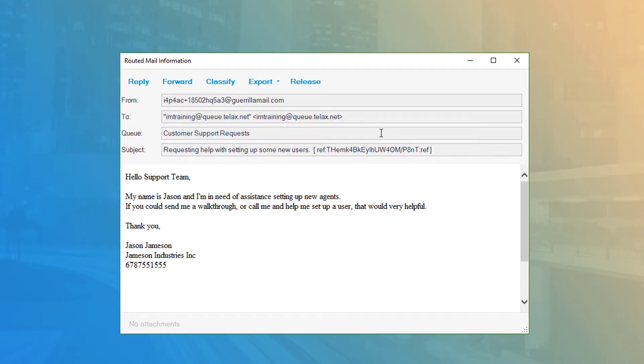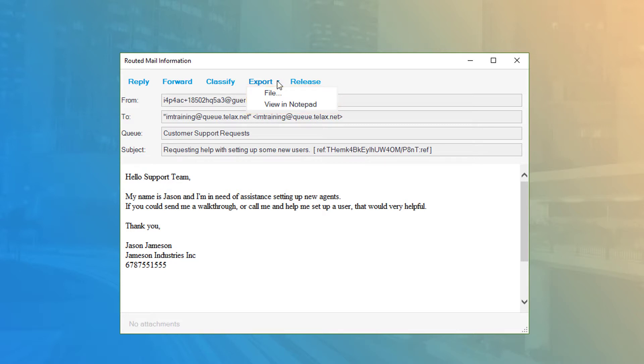You can export the email to an email archive file or directly to a notepad which will save the email header information and body of the email.